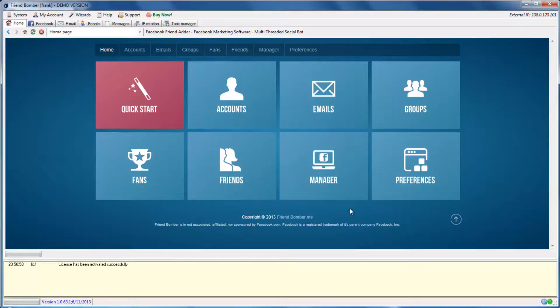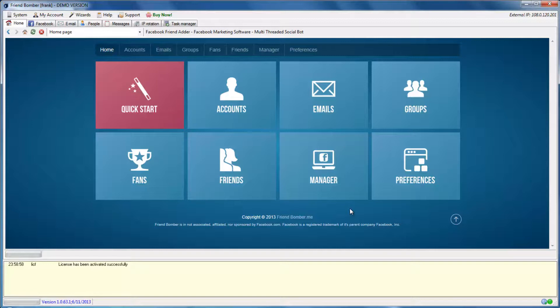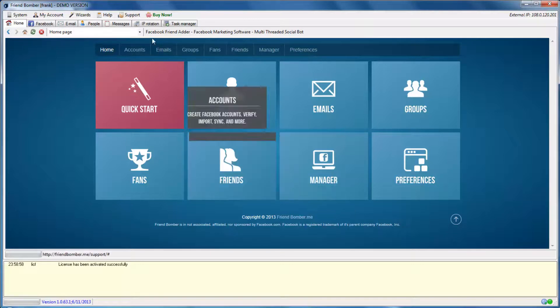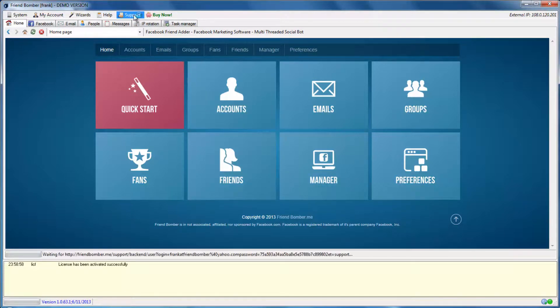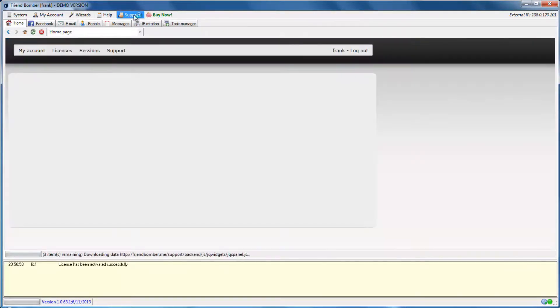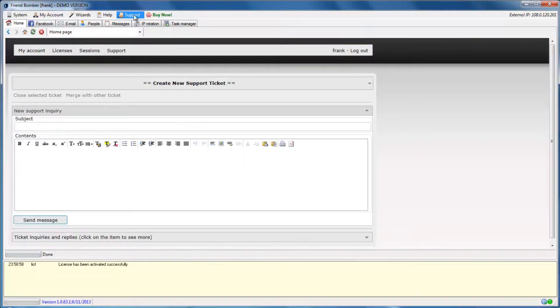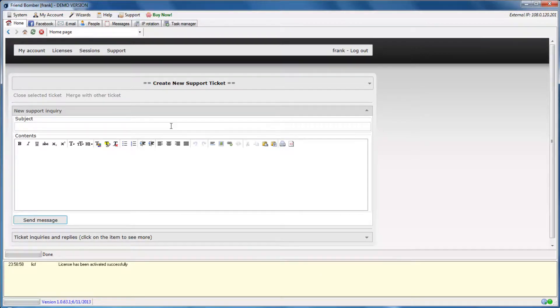This video shows the basic process of how to purchase and activate the FriendBomber software. If you need help or assistance, please contact us via our ticket system. To submit a ticket, click Support on the top row of the software. Enter the subject and your question and click Send Message.